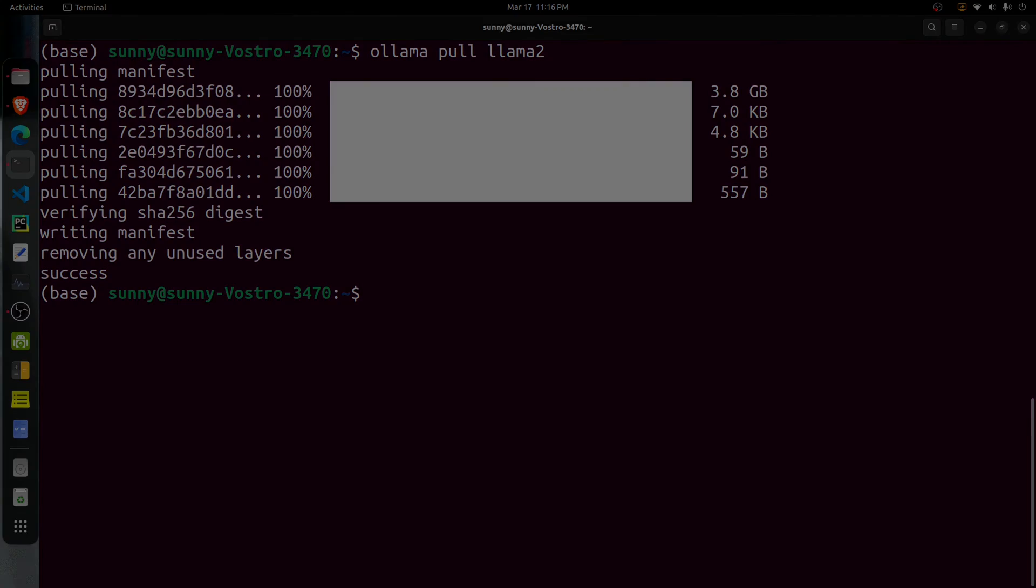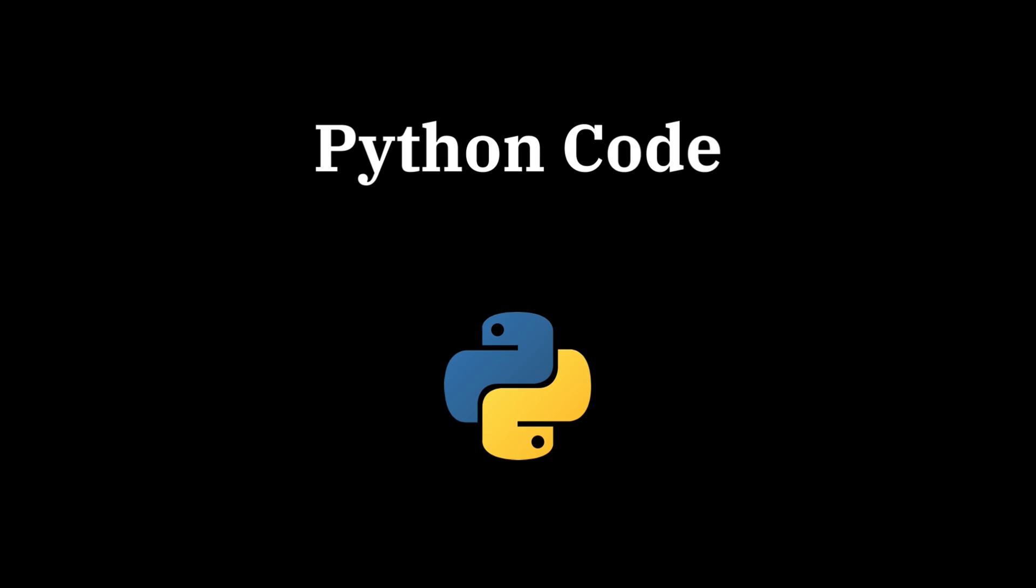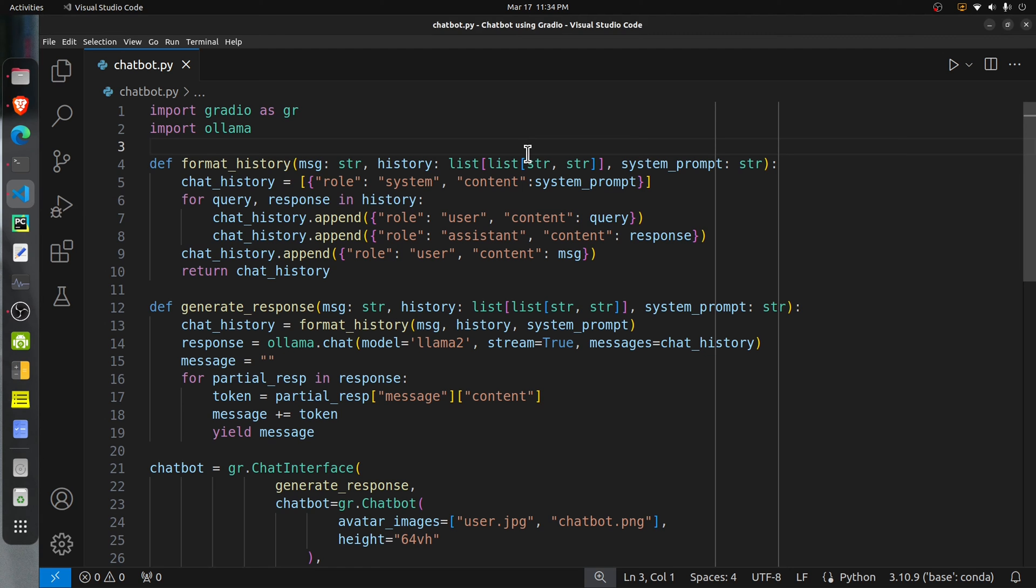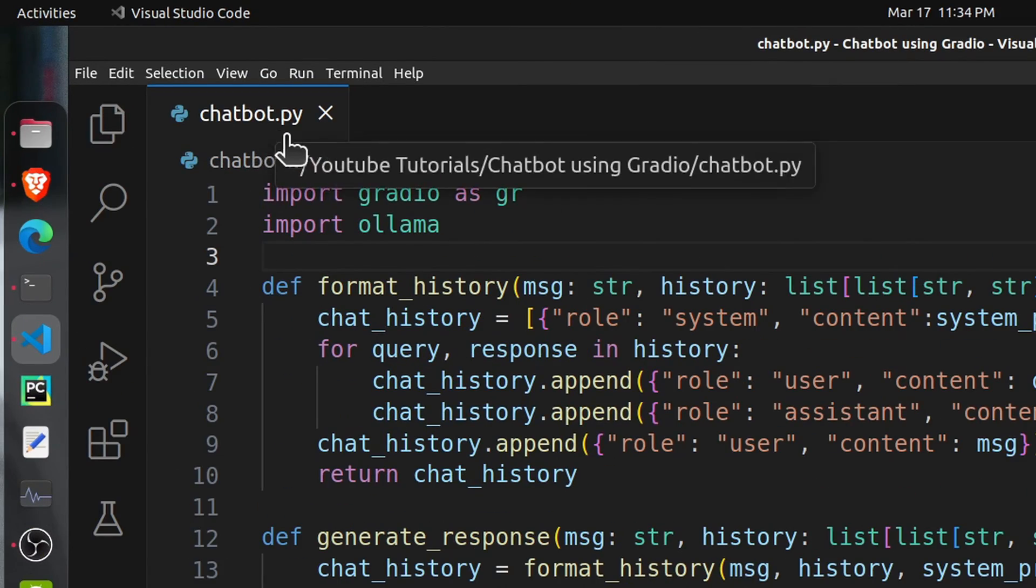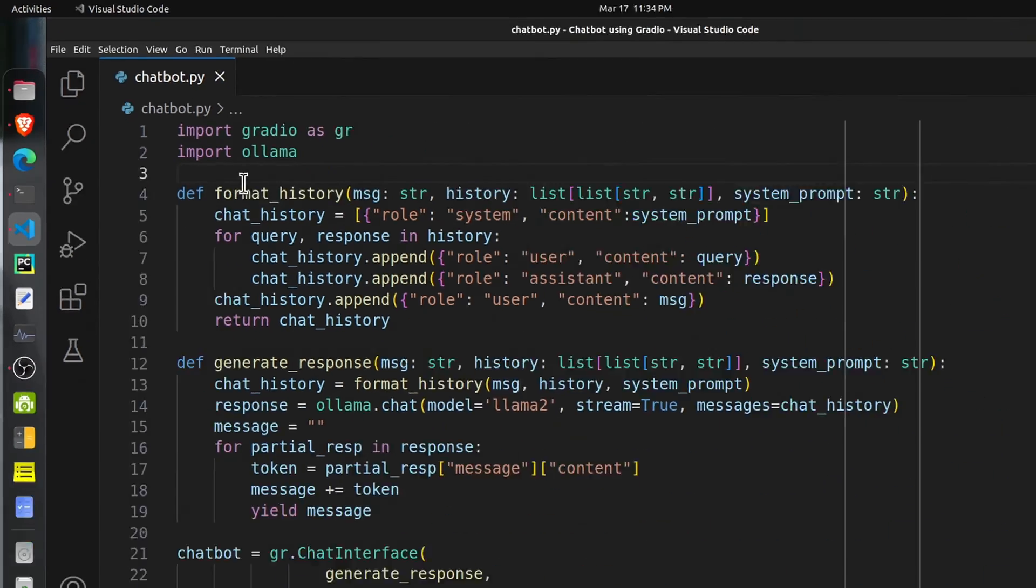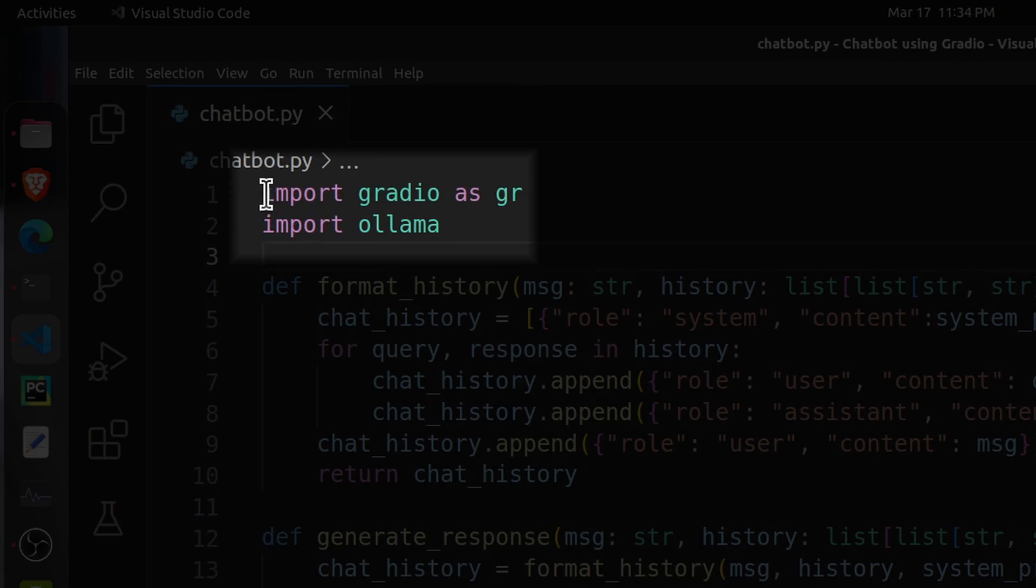The download has completed. Now we can use this model for conversational purposes. The total code for the chatbot is present in this file chatbot.py. Let me explain the code.